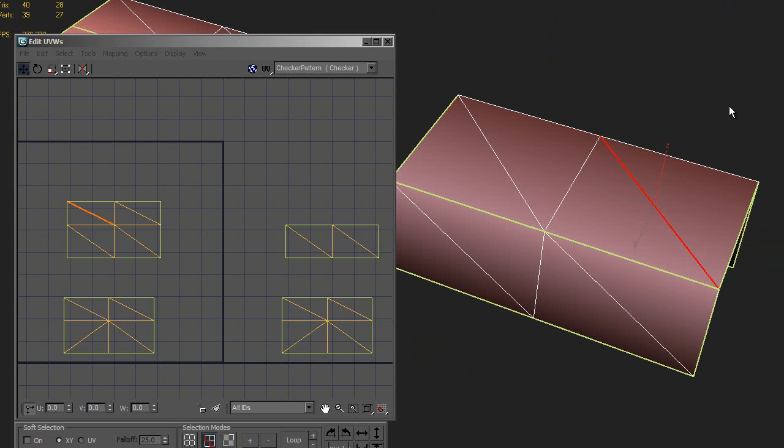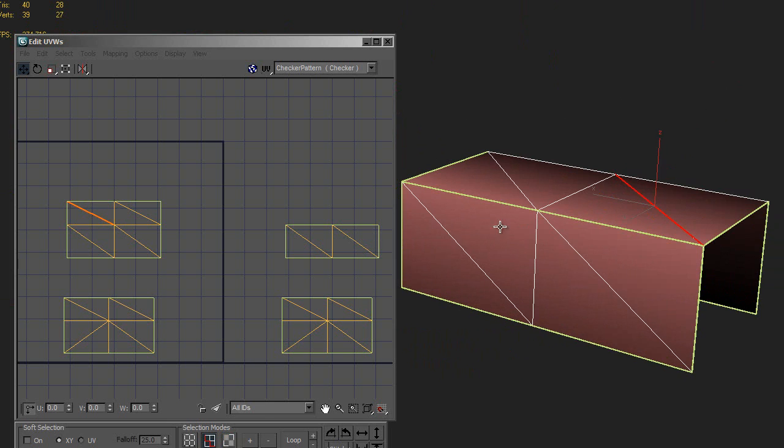So this actually has different normals than the opposite side. What's going to happen in this case is you're going to do your bake, it's going to look fine, except on this side the shading is just going to look wrong. And there's no way to fix that without changing the way the model is set up.